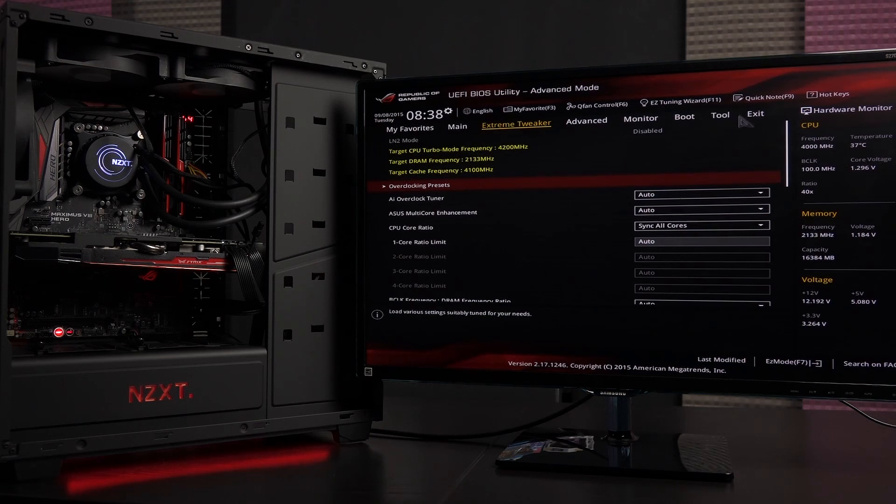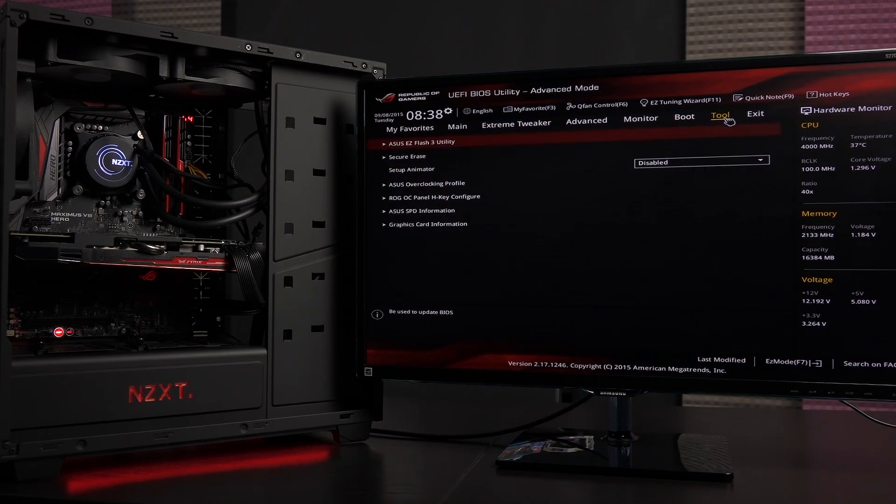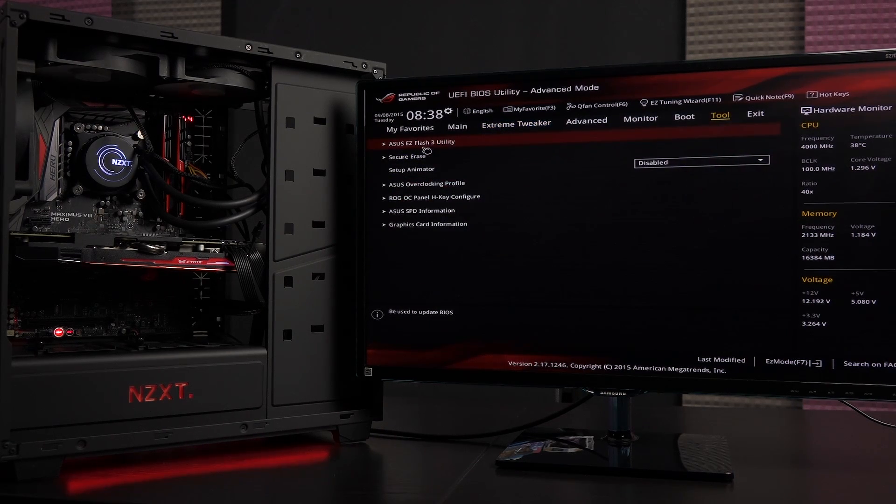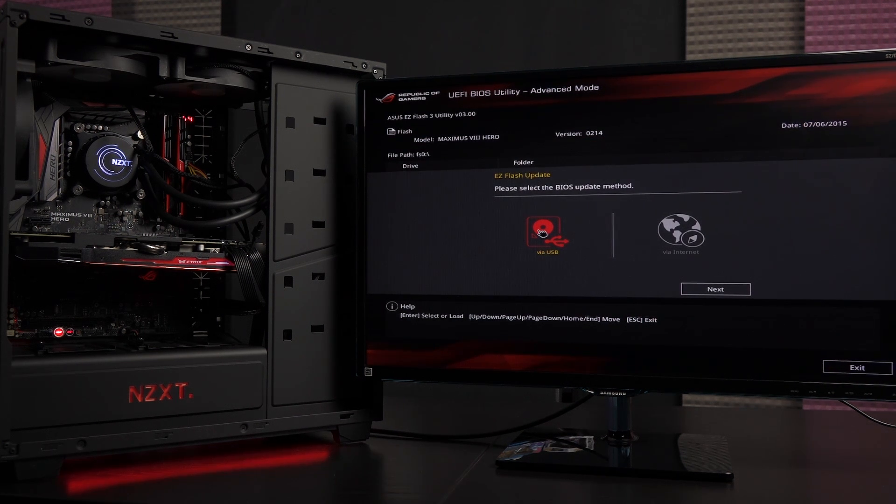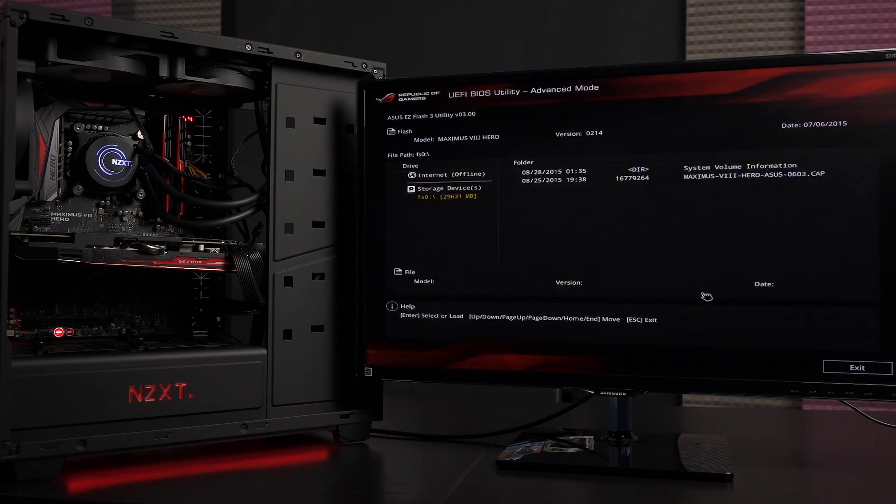Go into the tool menu and then click on ASUS easy flash 3 utility. I'm just going to double click on that and of course we're going to update via the USB and click next.